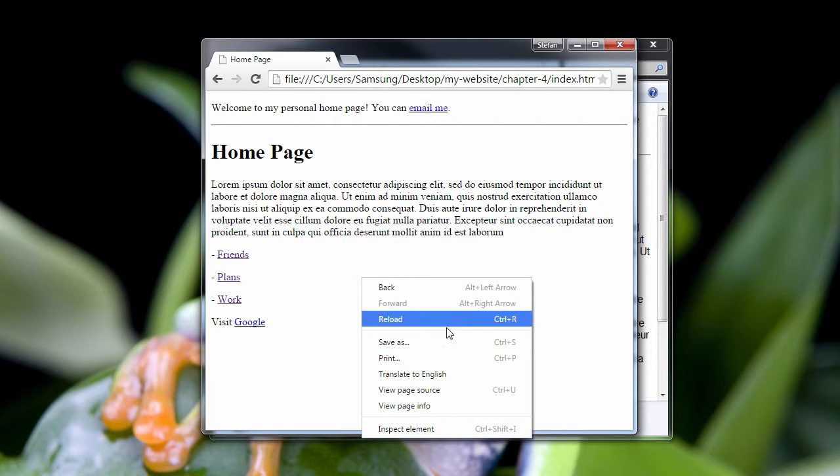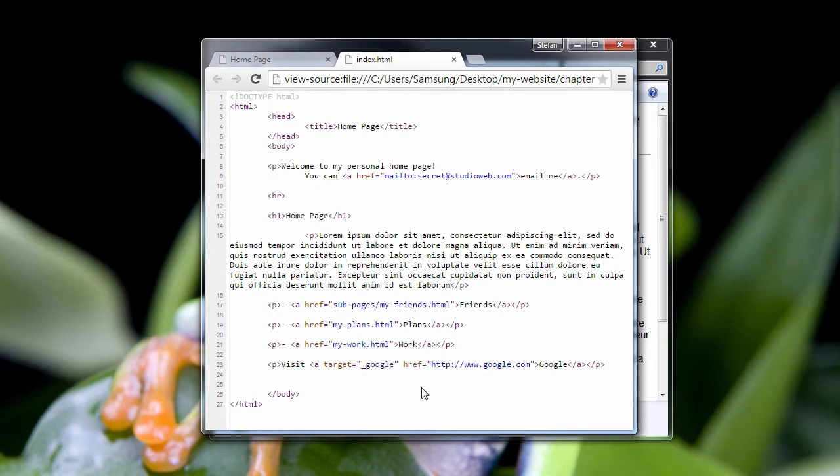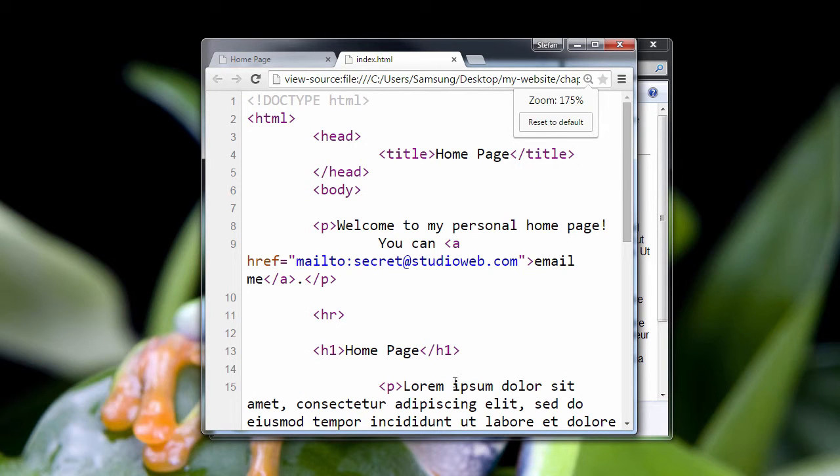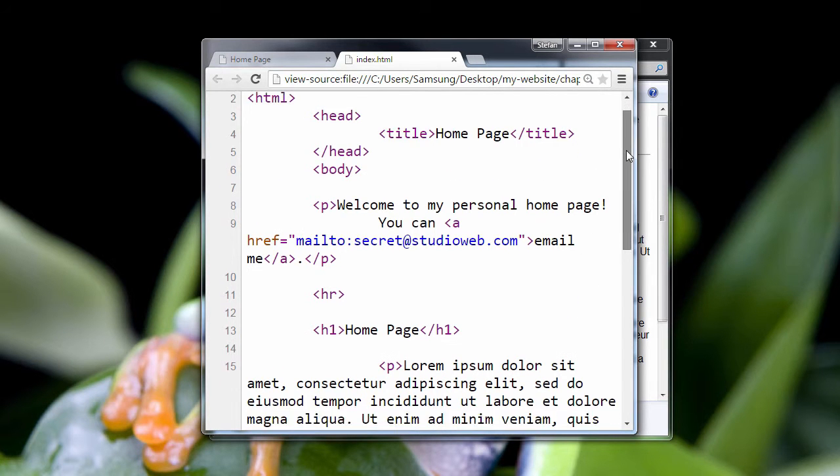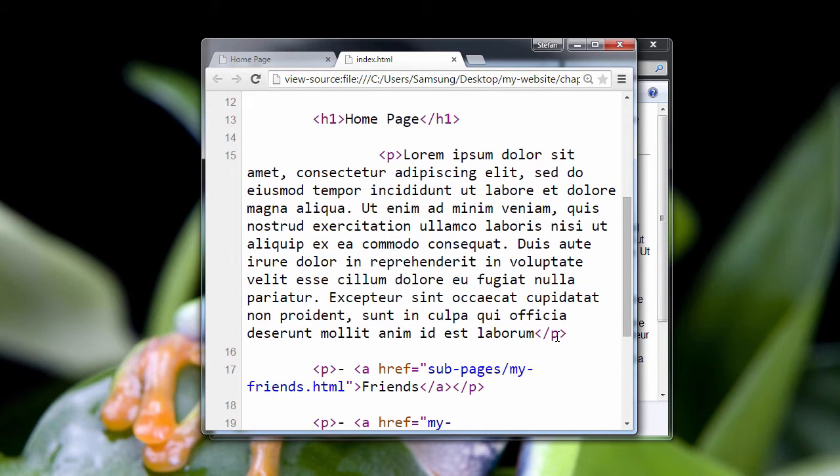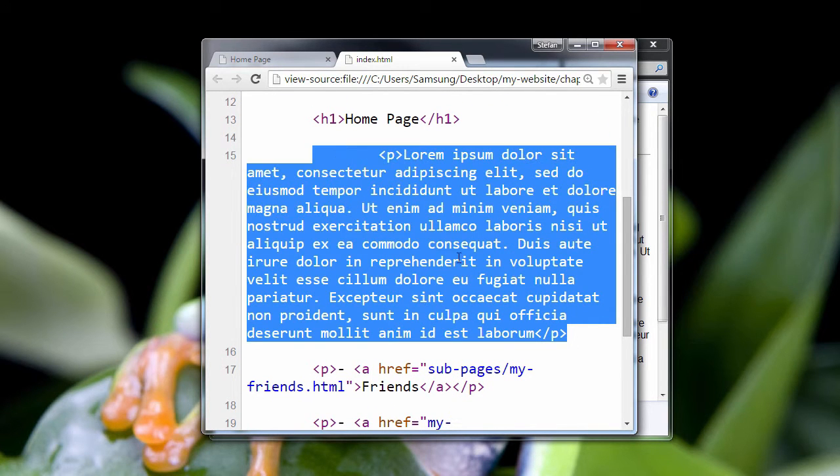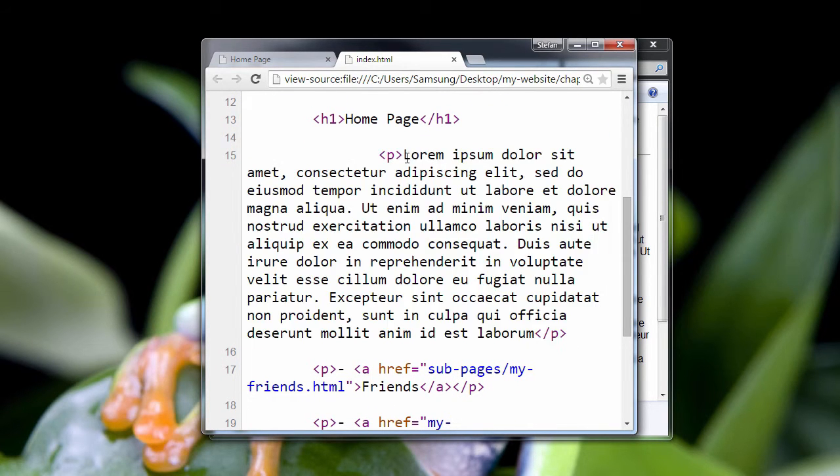Let me view the page source of the index page. I've zoomed in here a little bit. Pretty standard stuff. Let me briefly talk about this paragraph here.